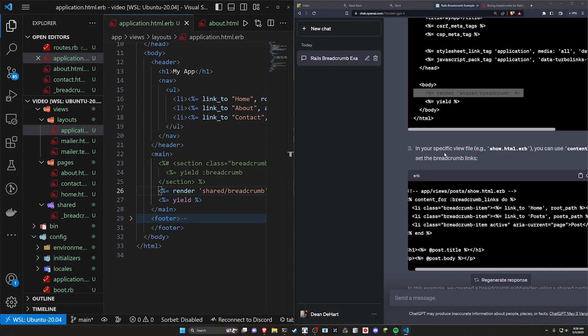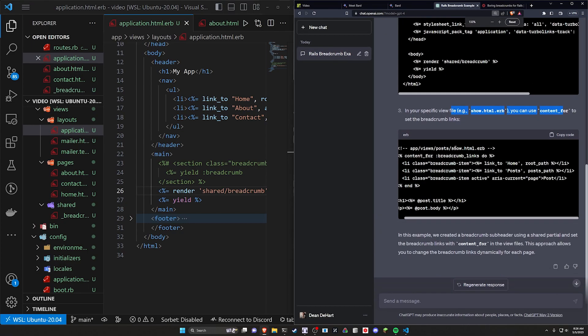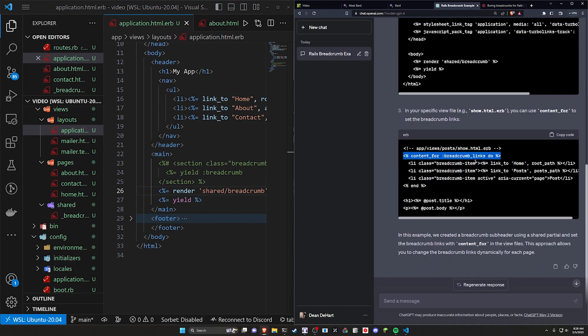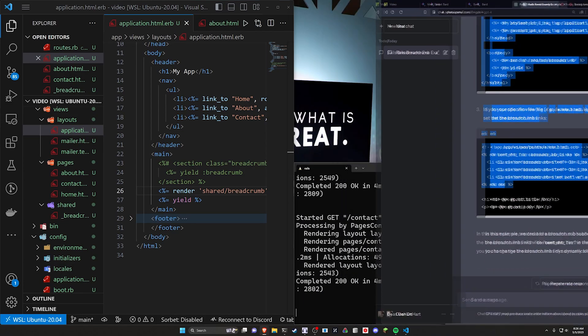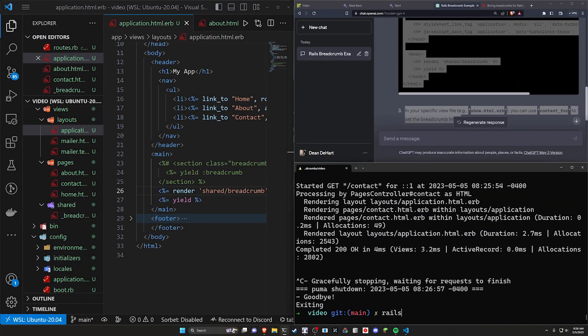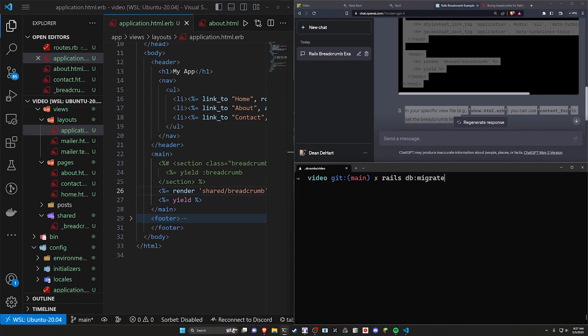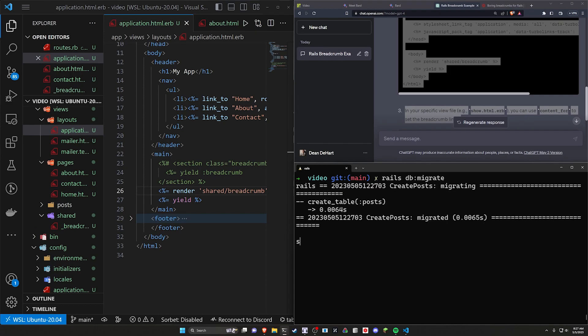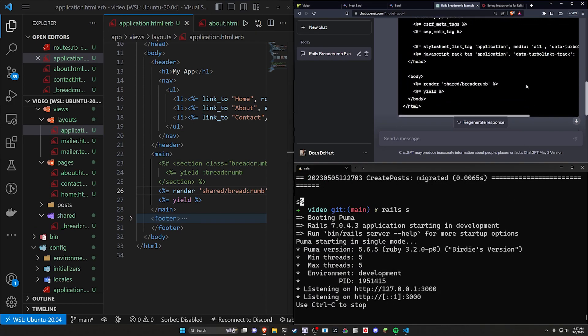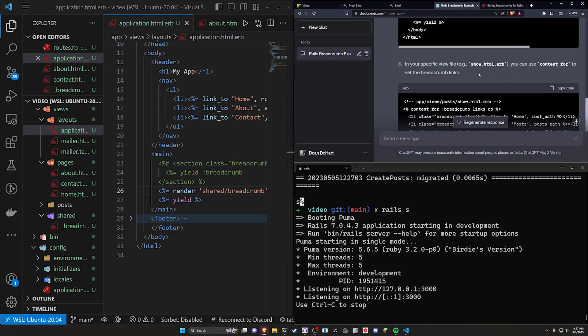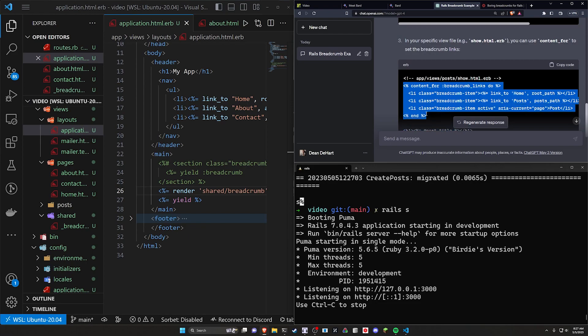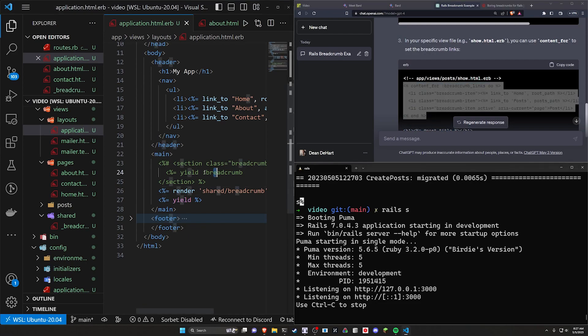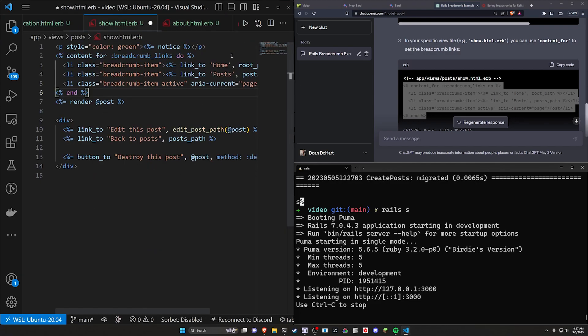We'll render this and then we'll come down here to the show page. And it says you can use content_for to set the breadcrumb links. So in the post show page, let me go do that real quick. And we'll do a rails G scaffold post title body of type text like that. And then we can run a rails db:migrate. And then we can run a rails S to start our server. There we go. It says we can do the shared breadcrumb in the body again. And that in the show page, we can use a content_for to set it.